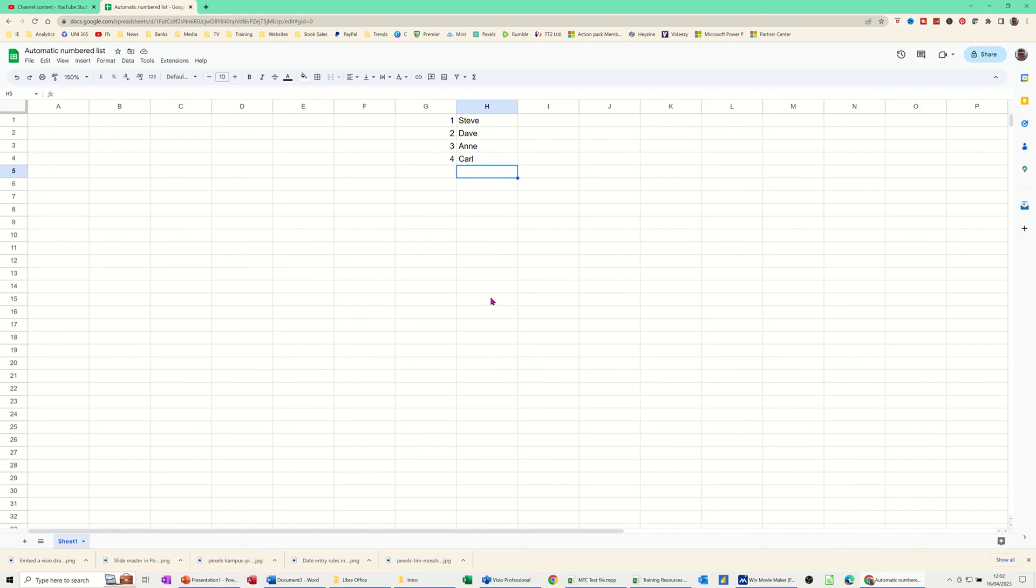But that's all I want to talk about in this little video. So how to use the sequence function with the count A to get an automatic numbered list, an automatically numbering list. So thank you for your time. I'll catch you in the next one.